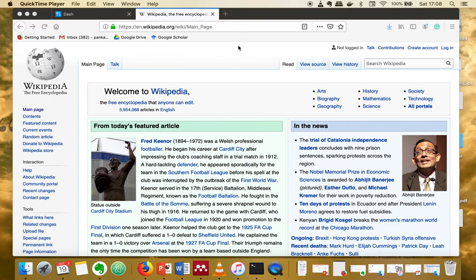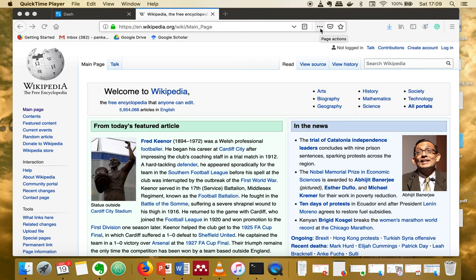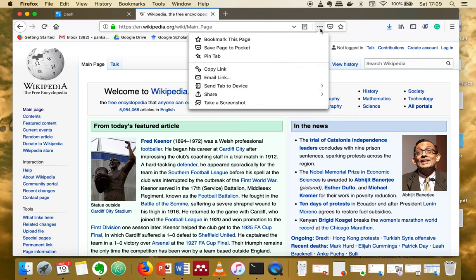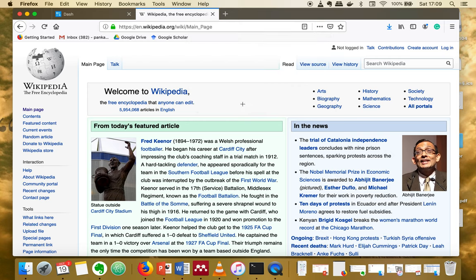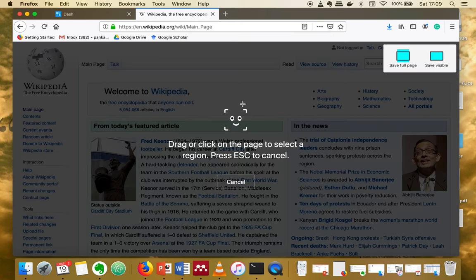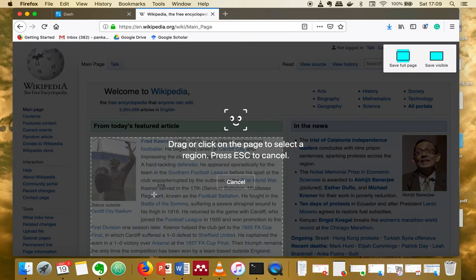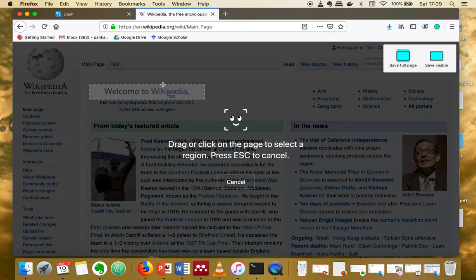Just go to the web page you want to take a snapshot of, and then click here on page actions. Then go to take a screenshot.